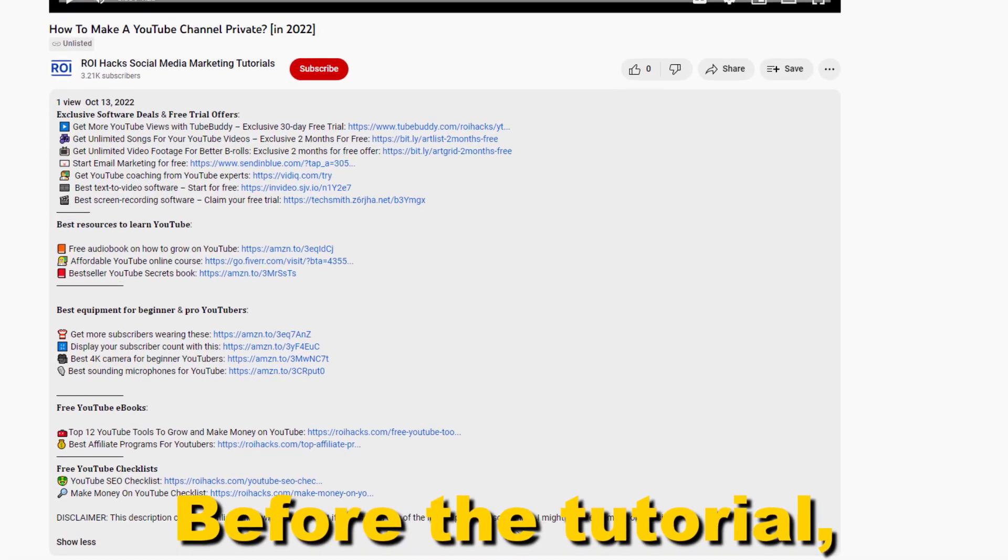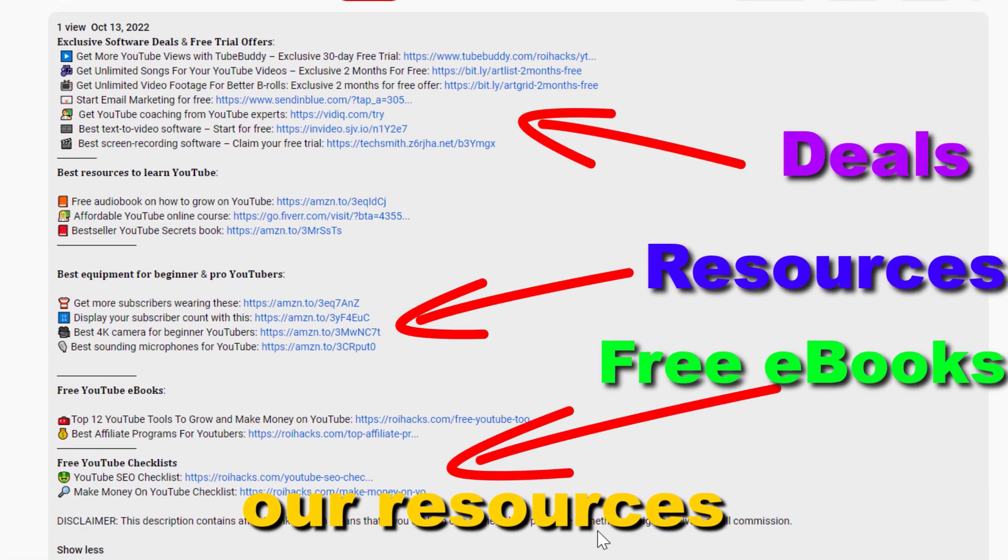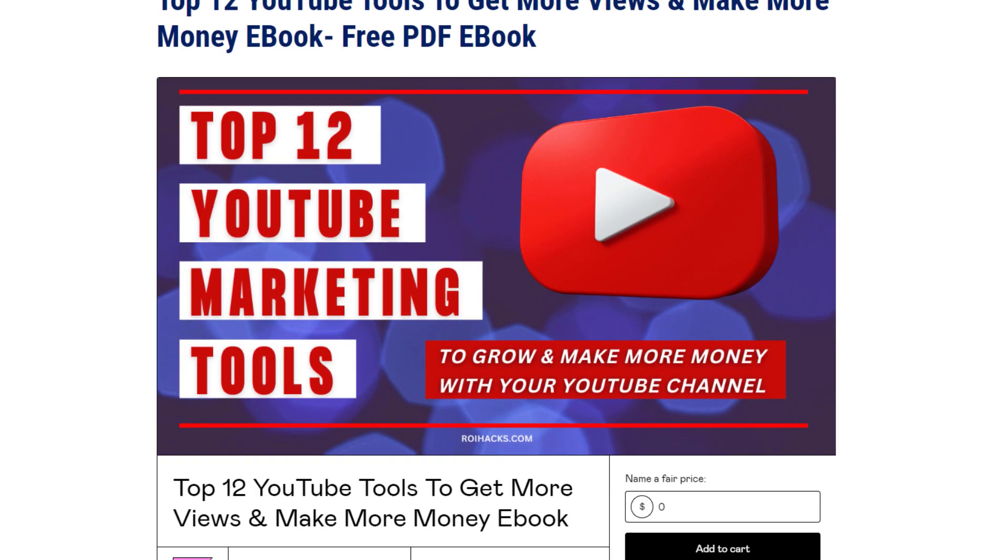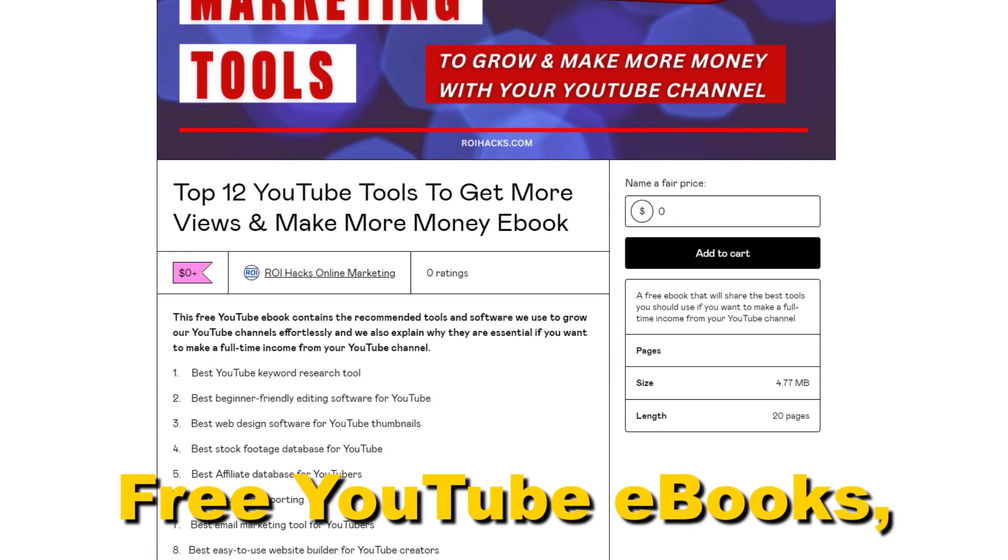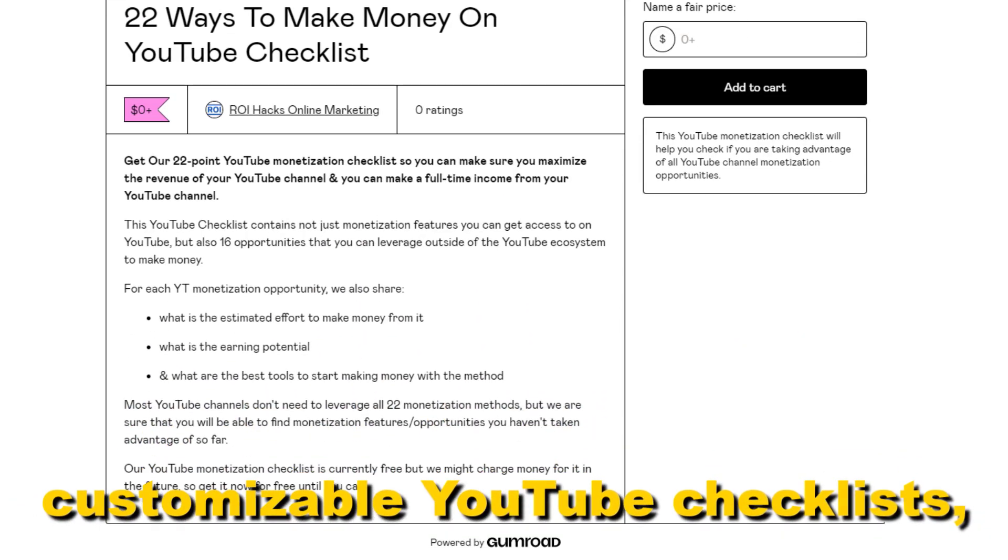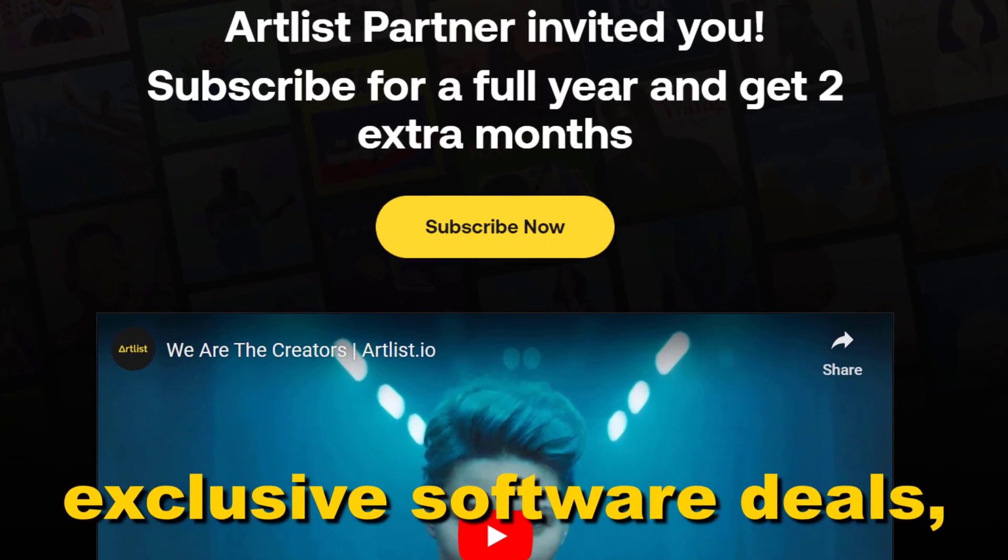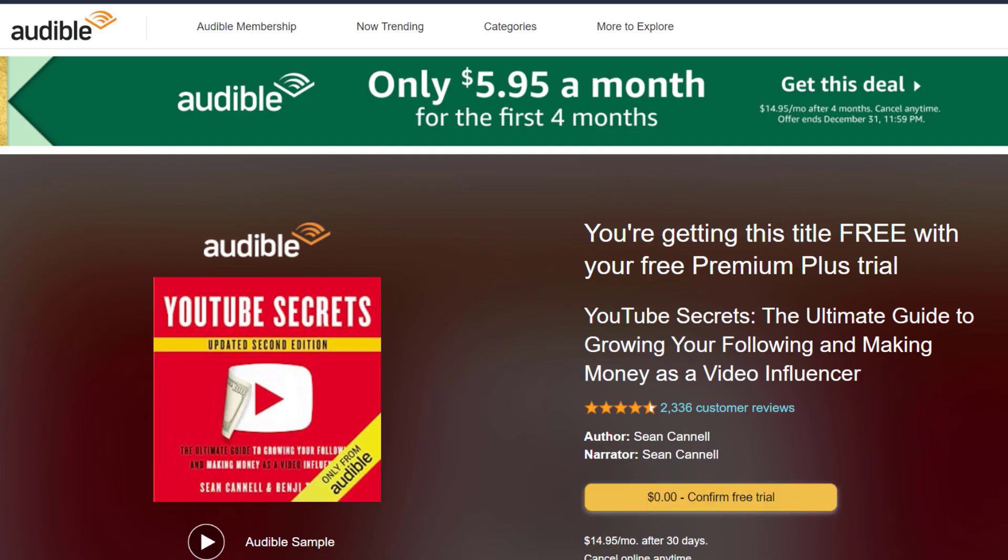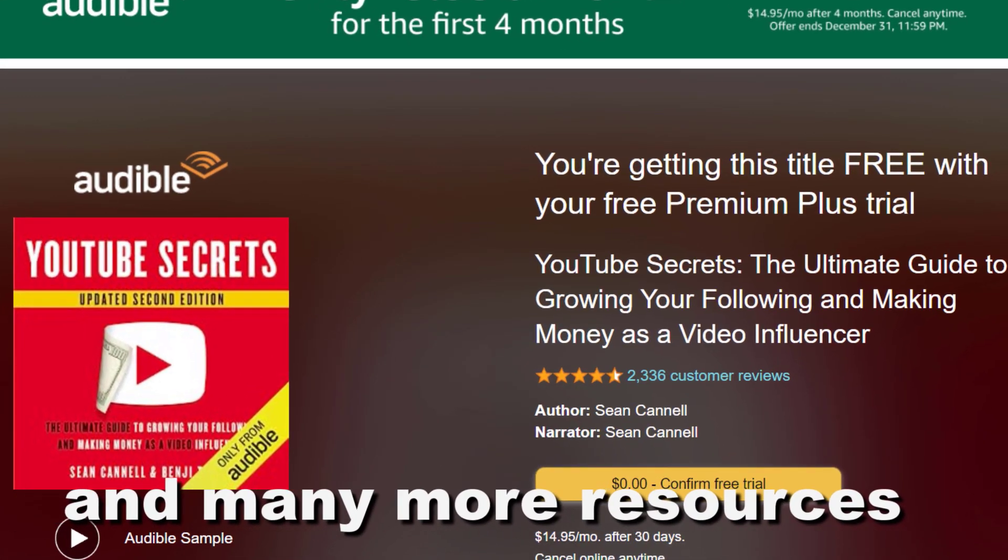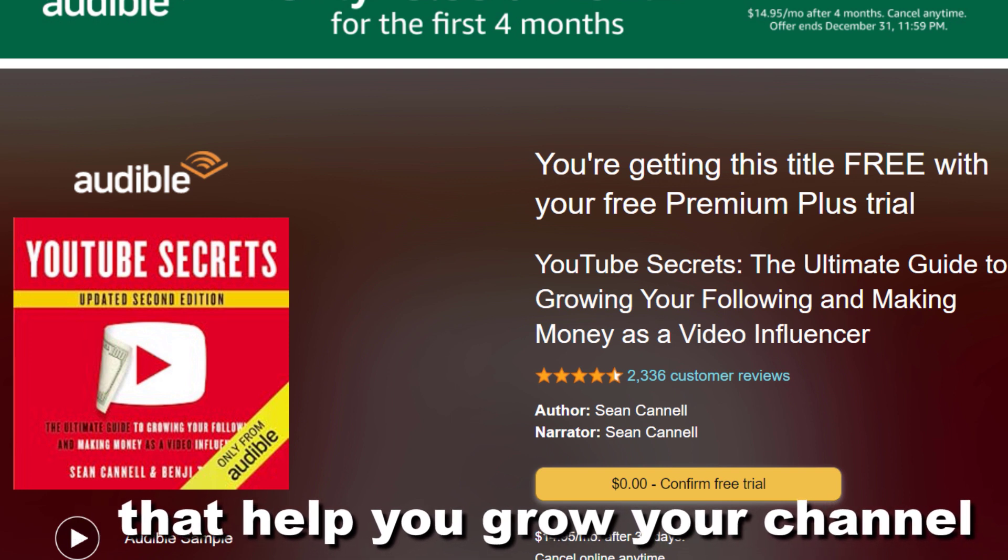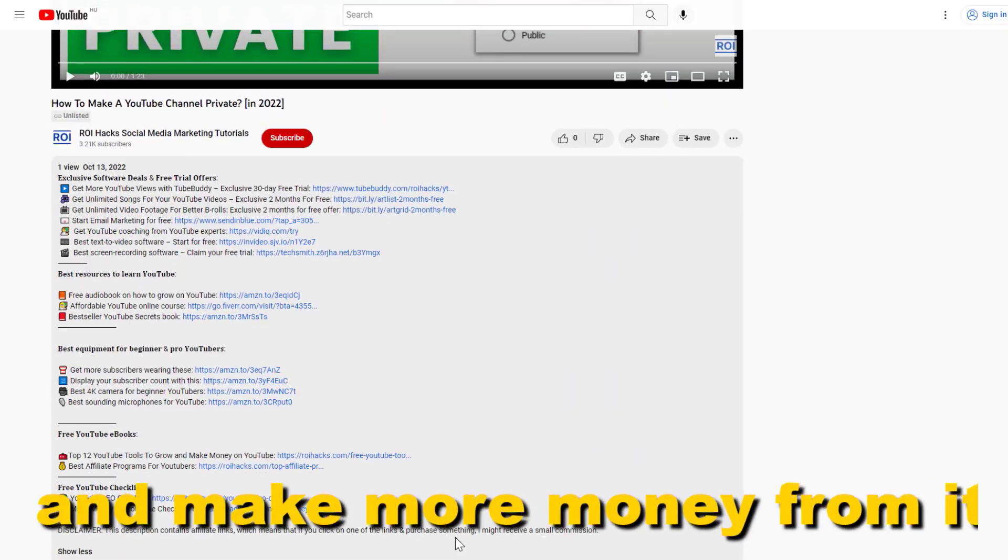Before the tutorial, make sure to check out our resources in the description below: free YouTube ebooks, customizable YouTube checklists, exclusive software deals, free trial offers for YouTubers, and many more resources that help you grow your YouTube channel, build a business on it, and make more money.